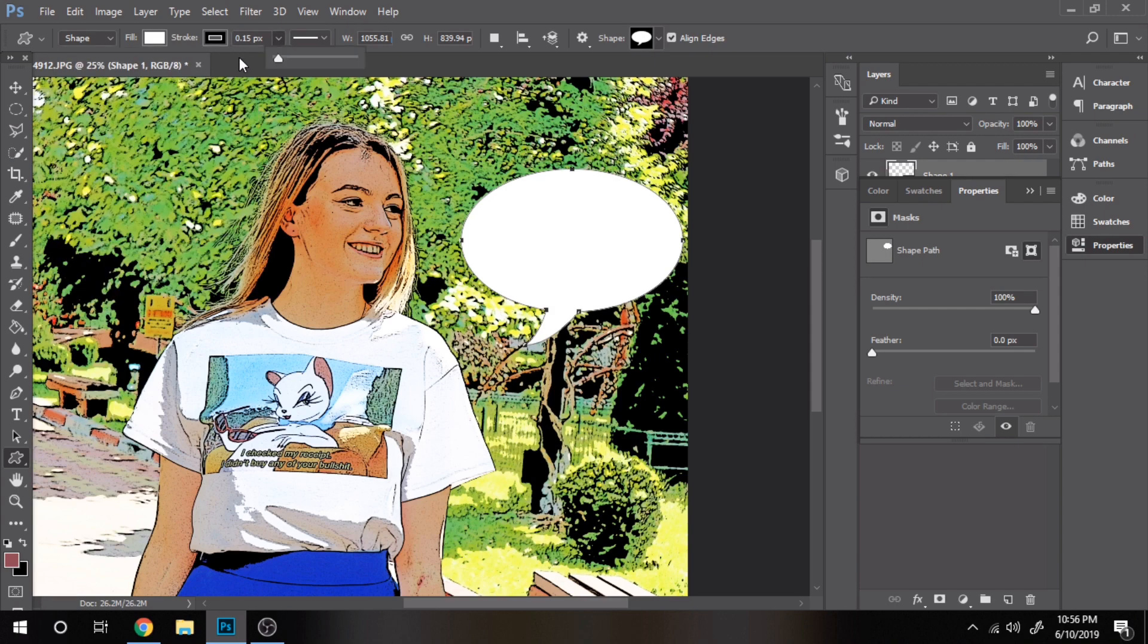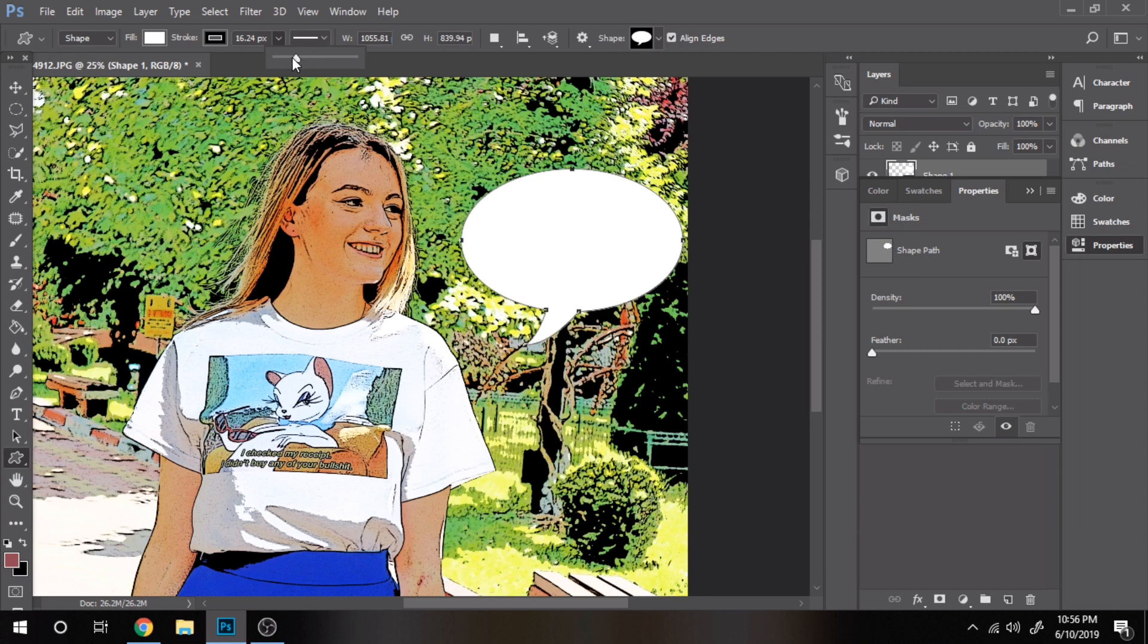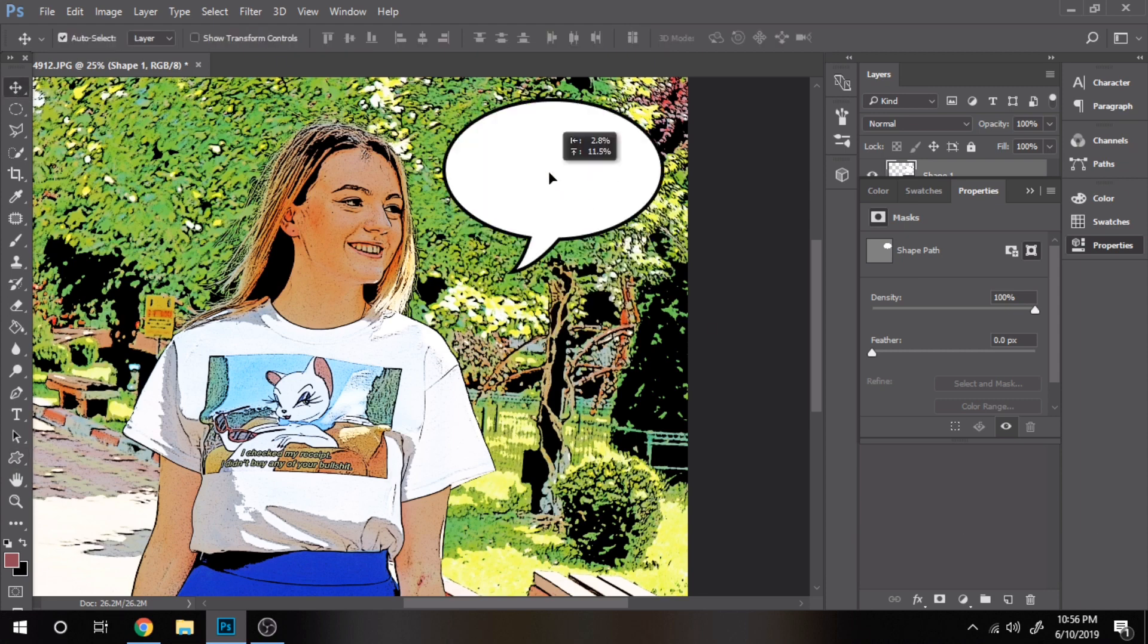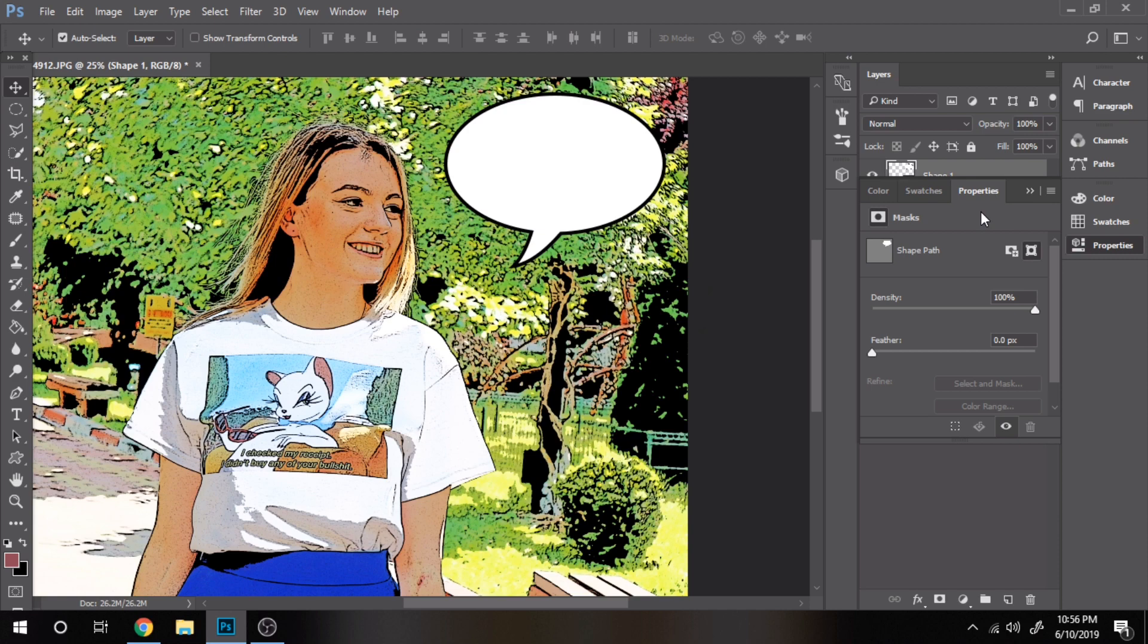In the end, I chose for stroke around 16 pixels, feel free to write more or less pixels. Now, it's time for text.